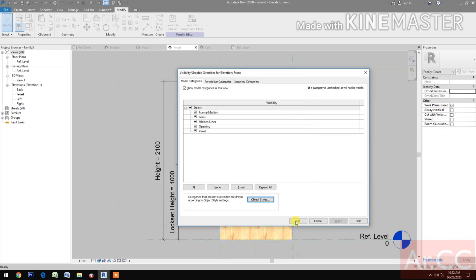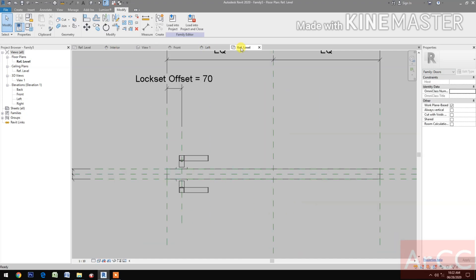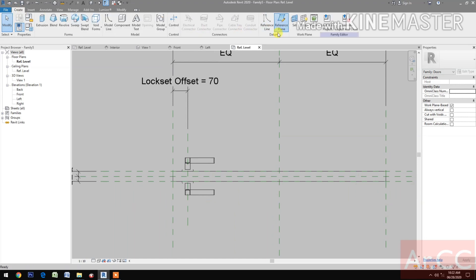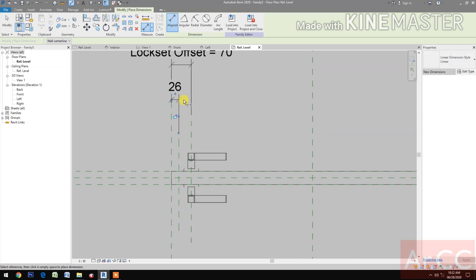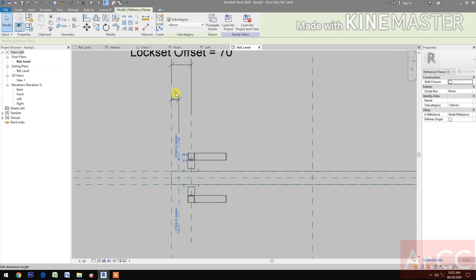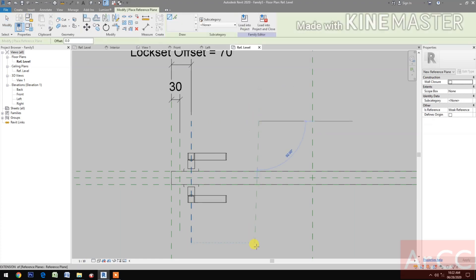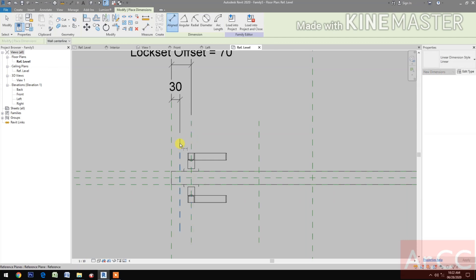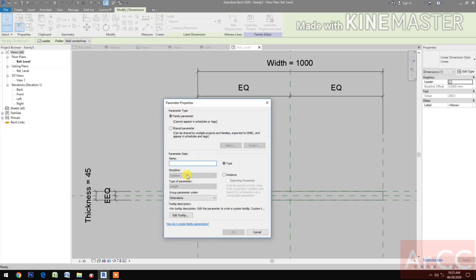Go to Object Styles and change the line color to black. Go to Reference Level and create a reference plane here. Dimension it, select the reference plane, and change the dimension to 30 millimeters. Select the dimension and lock it. Create another reference plane and dimension it.